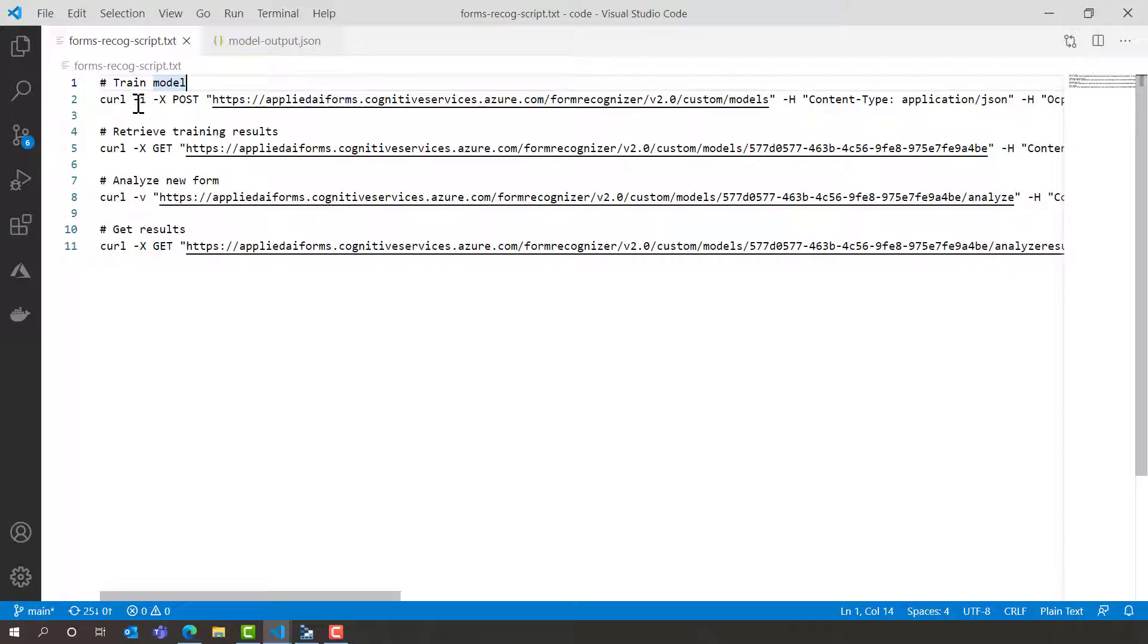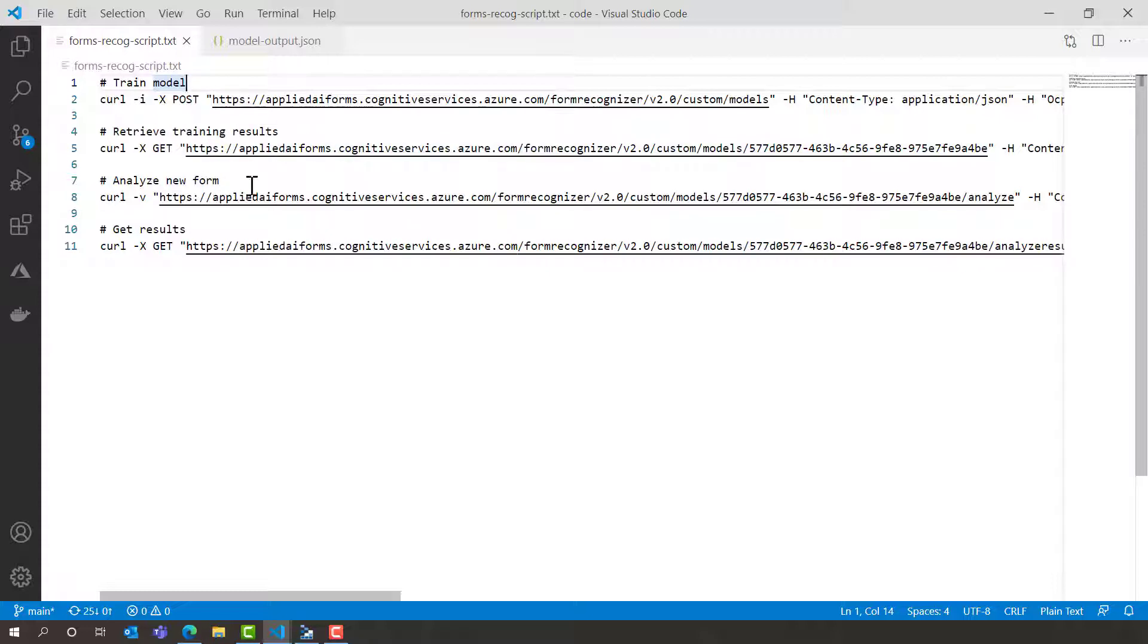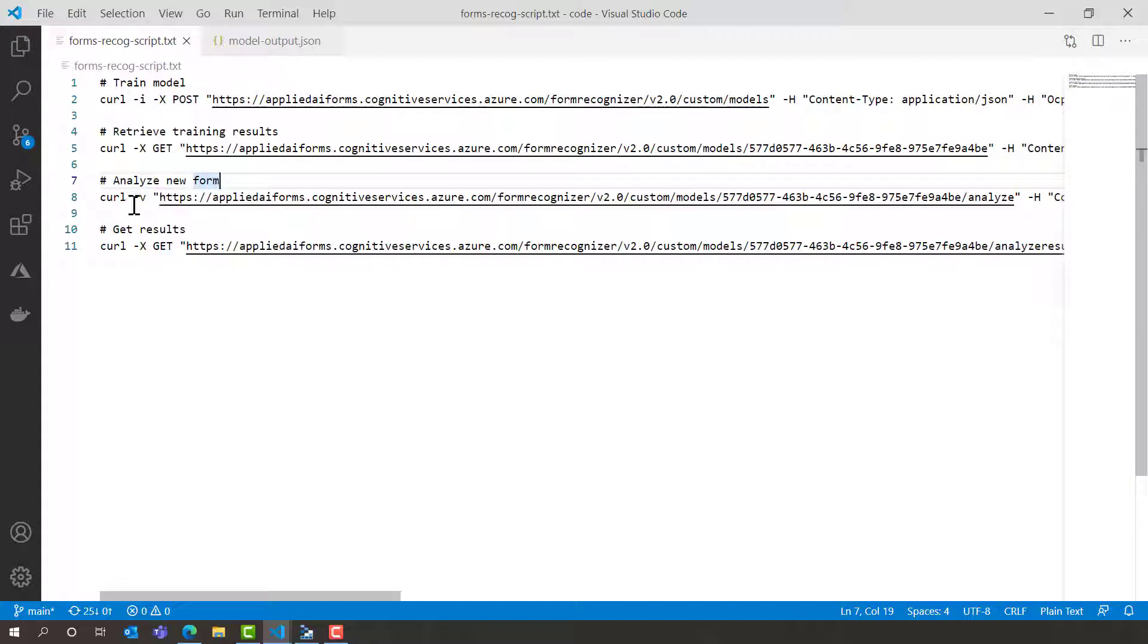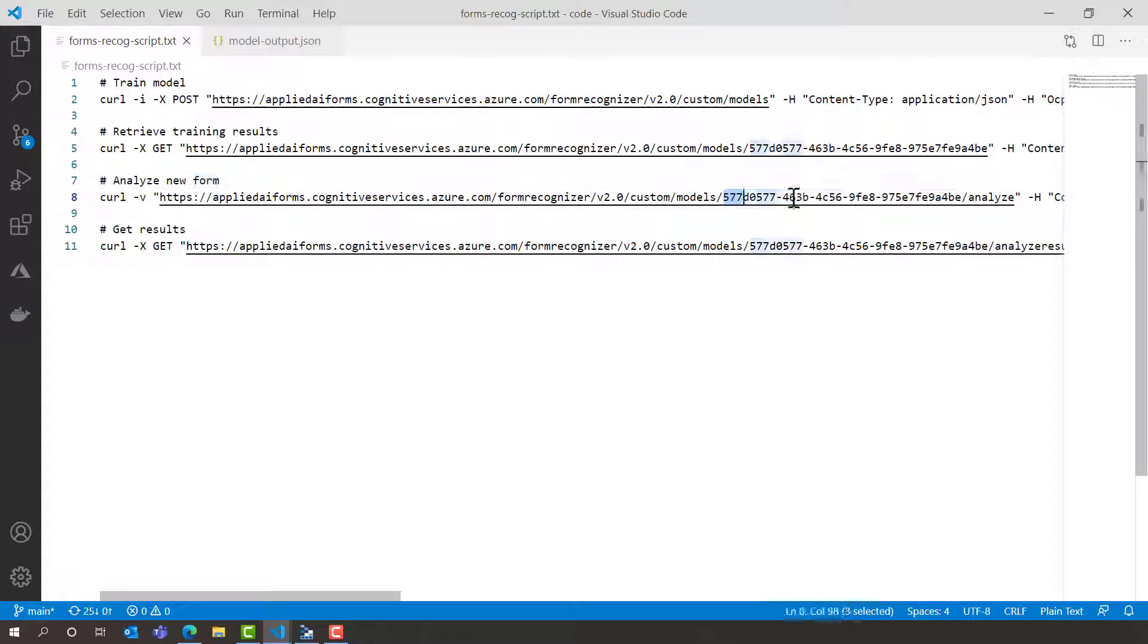Once I've trained my models I can retrieve and review the training results but one of the things that we definitely want to do is test our training and that's where we can analyse a new form. We send it to exactly the same API but this time we have the model ID and we pass that in from the previous calls.